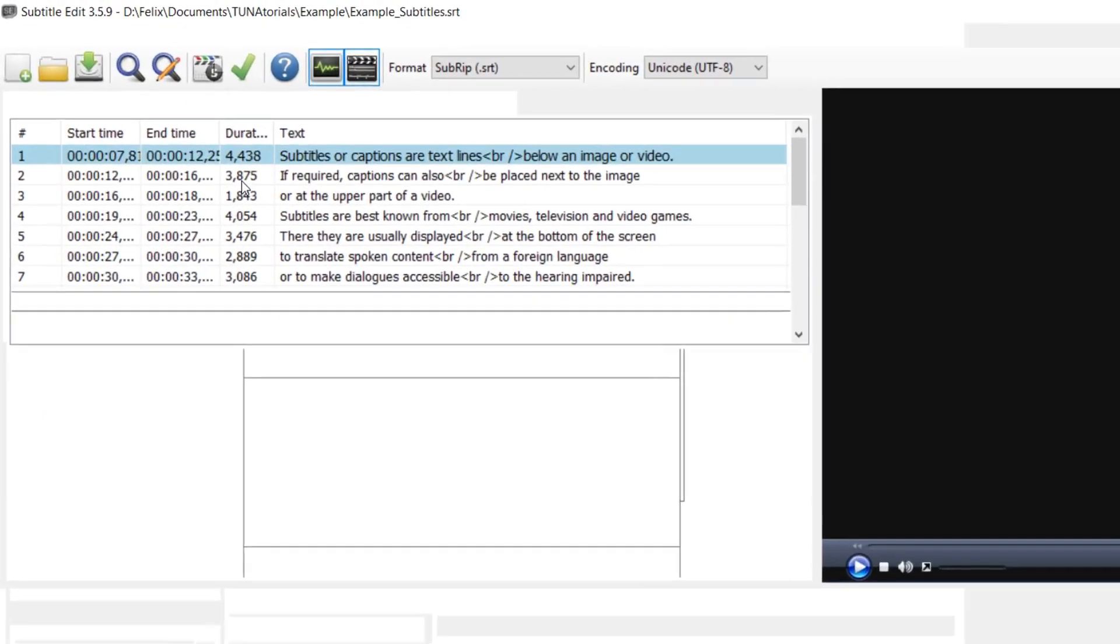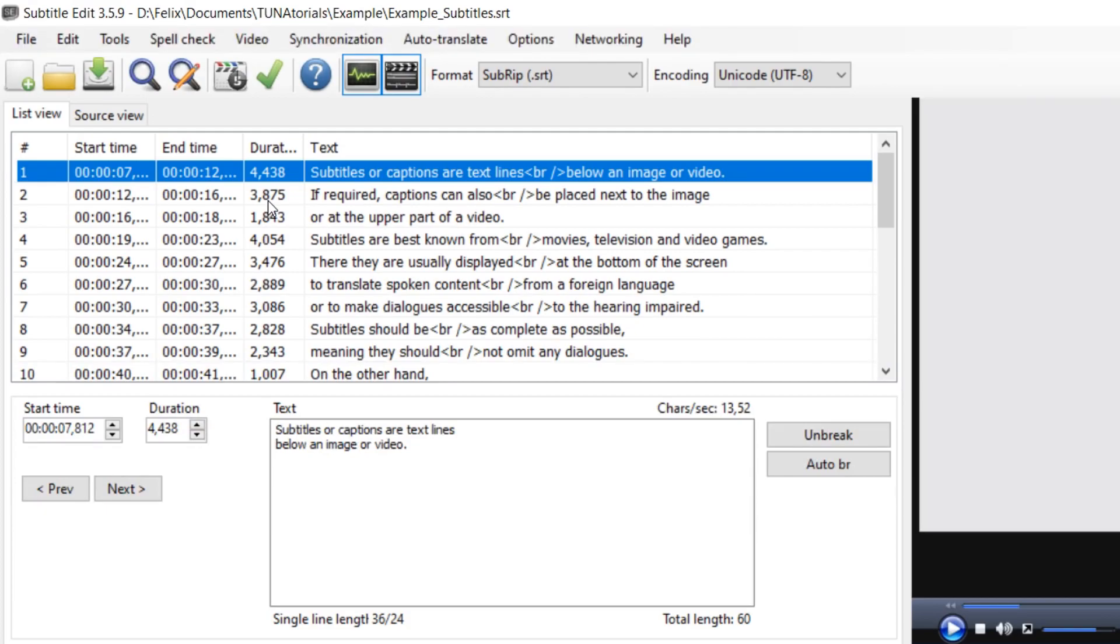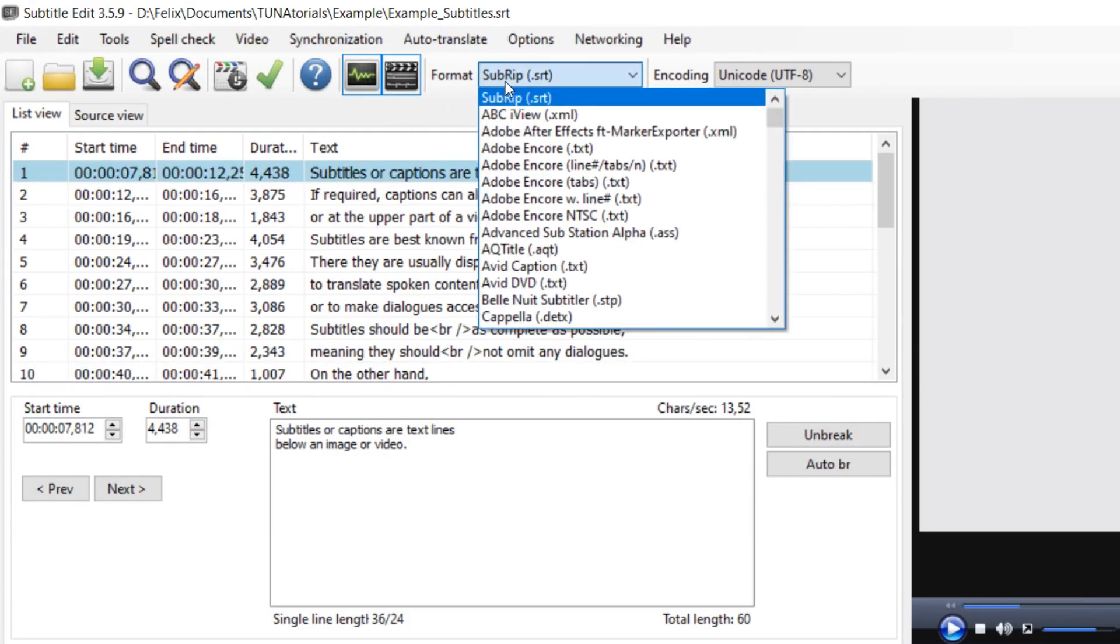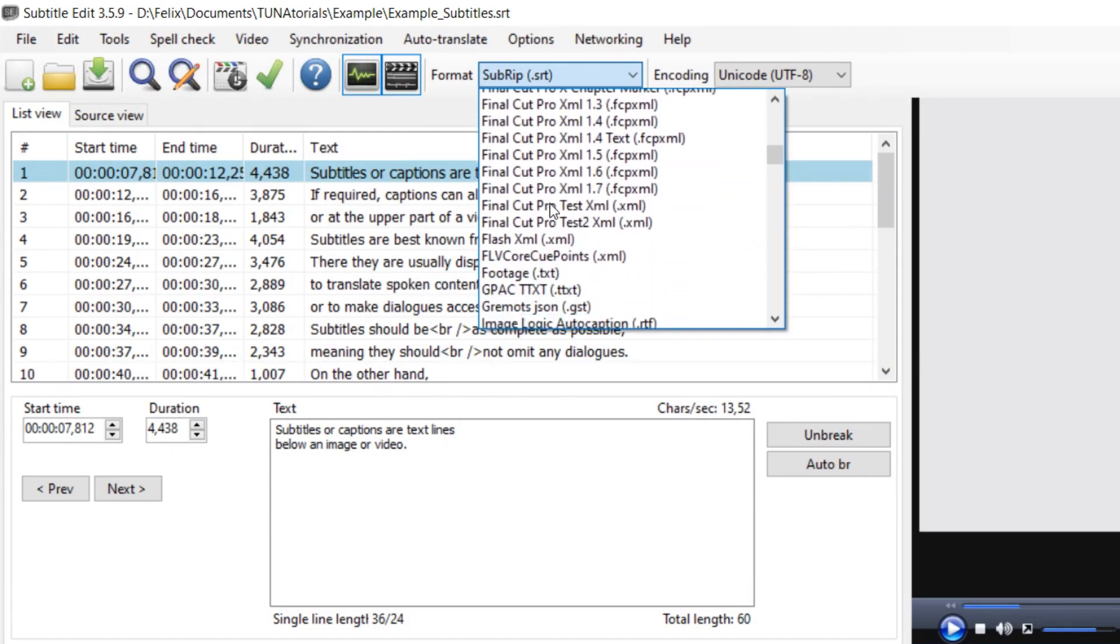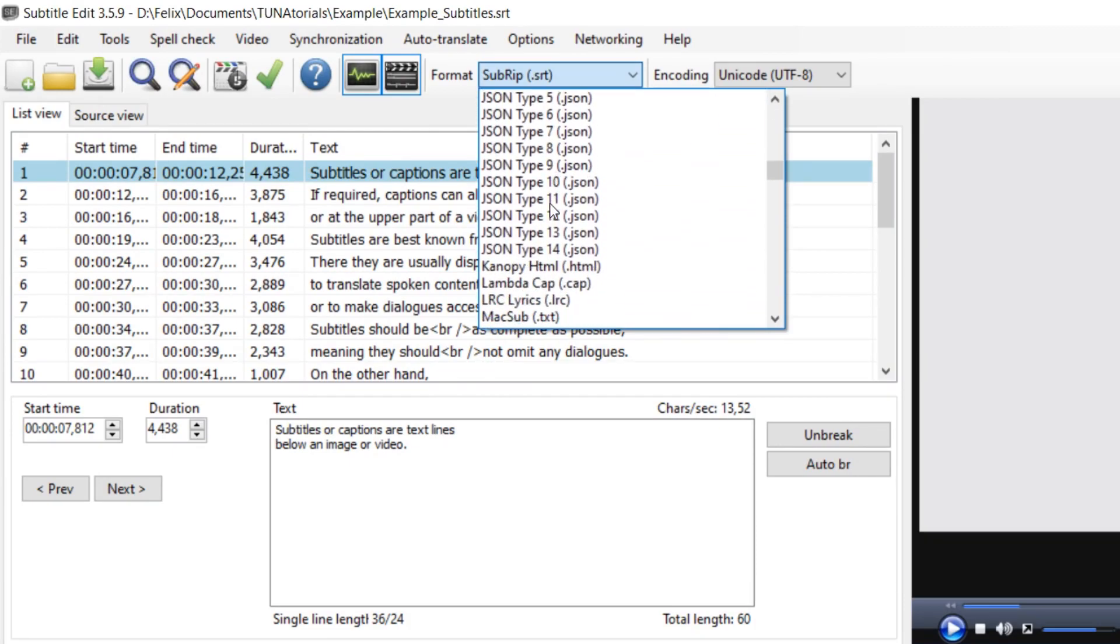You can now change the format in this drop-down menu. If you have applied special formatting, for example in advanced substation alpha format, this may be lost.